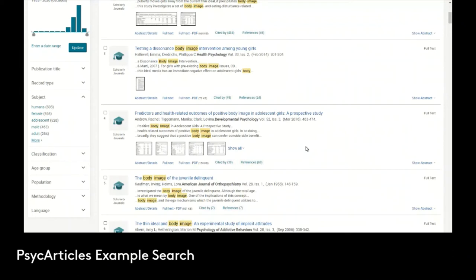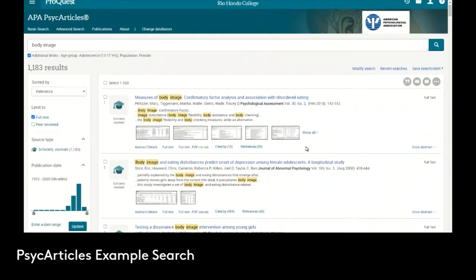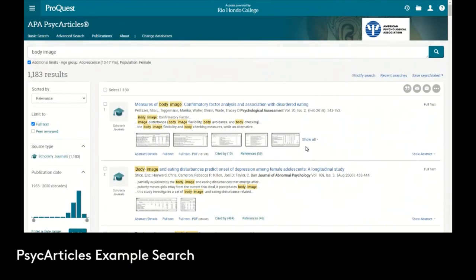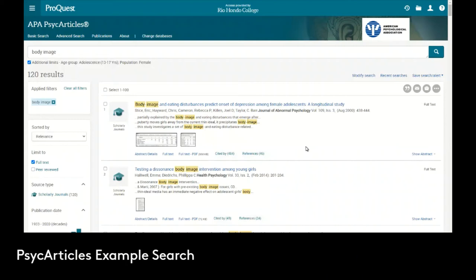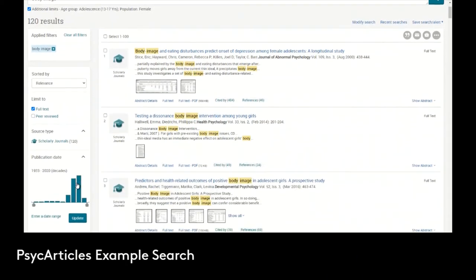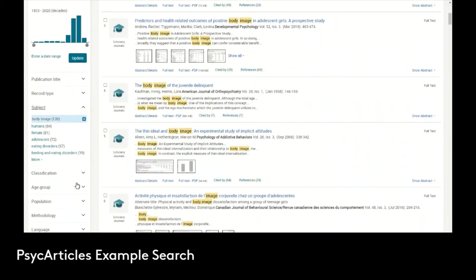Now we have 120 items in the result because we filtered for the subject of body image. So we know it's one of the main things that's discussed, not just a passing reference. We can also continue to use some of the narrowing filters because 120 is manageable.